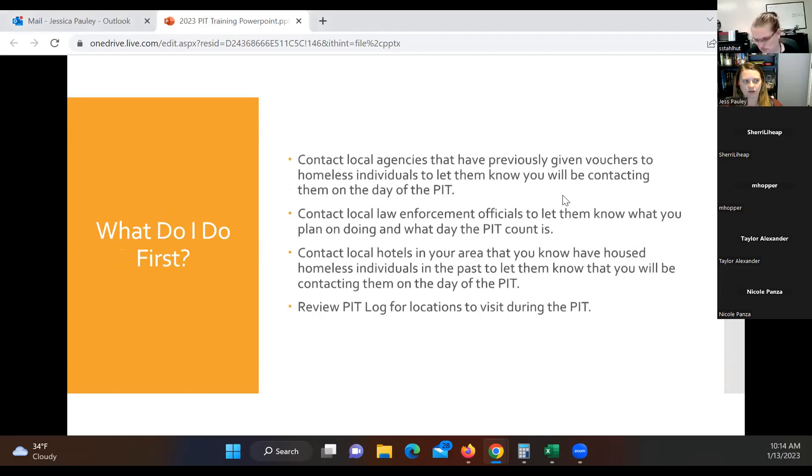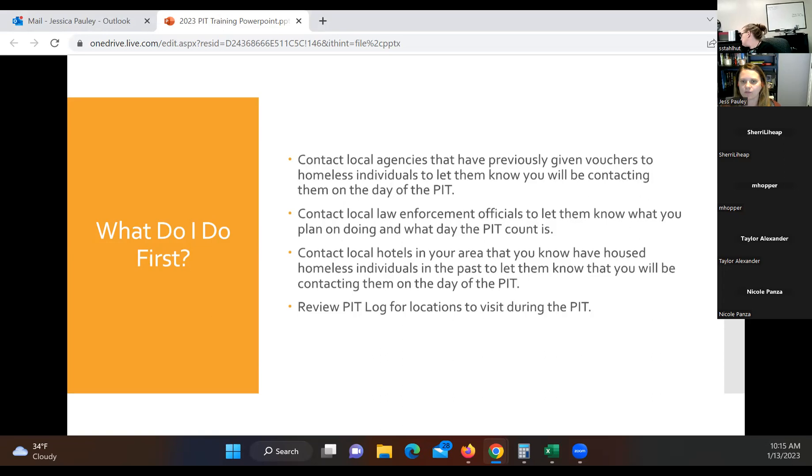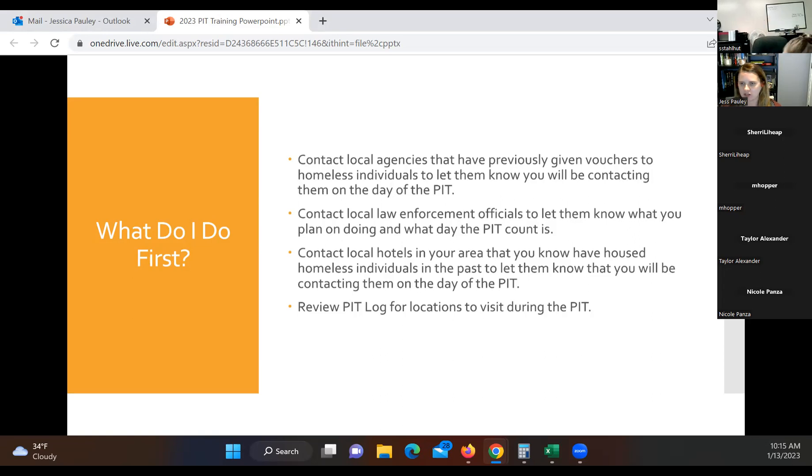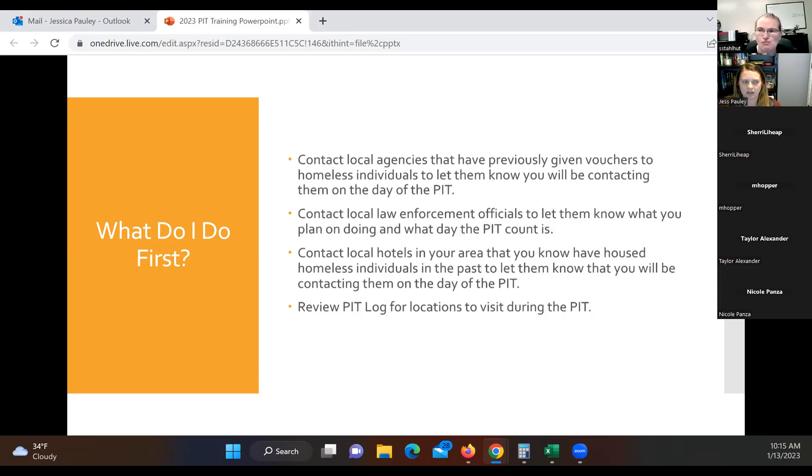So what do I do first? For those of you who have not done a PIT count, this is a really good place to start. Before the PIT, we would like you to contact your local agencies that you know of who've given hotel vouchers in the past. The reason for this is just to say, hey, we are going to be doing this count on this day. If you have somebody that's going to be staying in a hotel that day, please let us know. Doing that beforehand kind of starts building that bridge of communication and makes it a little bit easier for you on the day of the PIT count. We'd also request that you contact your local law enforcement officials, sometimes probation officers, whoever usually gives you referrals for homeless individuals to let them know what day the PIT, what day the PIT count is, what the PIT count is, and then also what we're going to be doing during that PIT count.